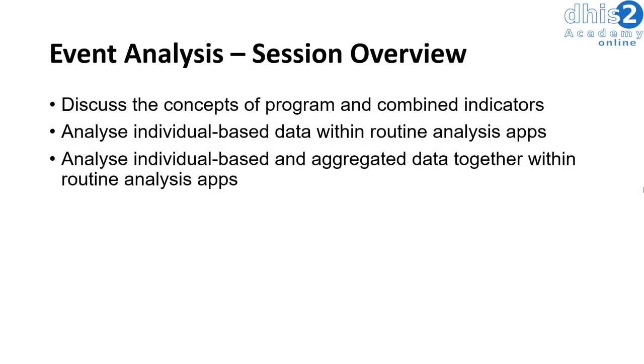In this session, we will demonstrate how we can analyze individual event-based data using our routine analysis apps. We will start the session by discussing the concepts of program and combined indicators in a little bit more detail.